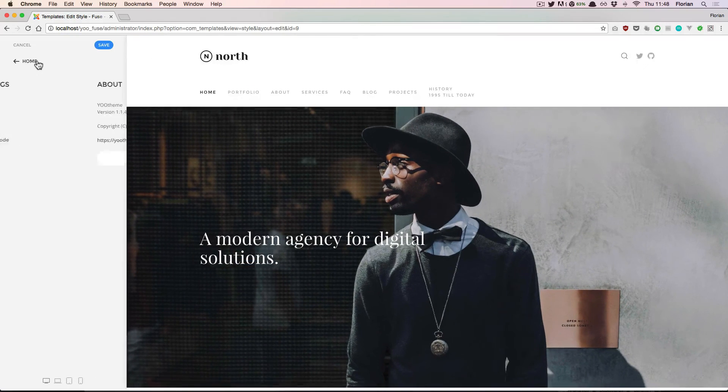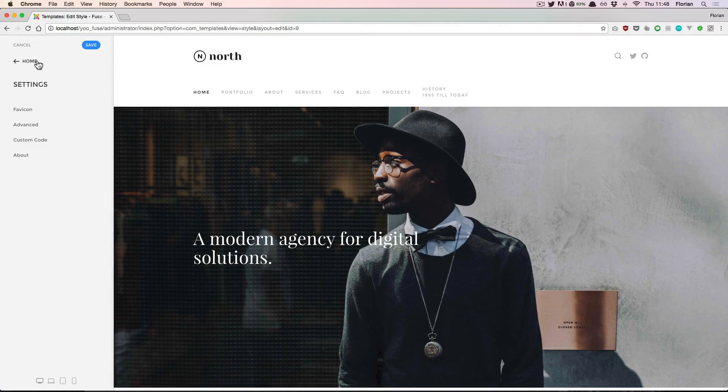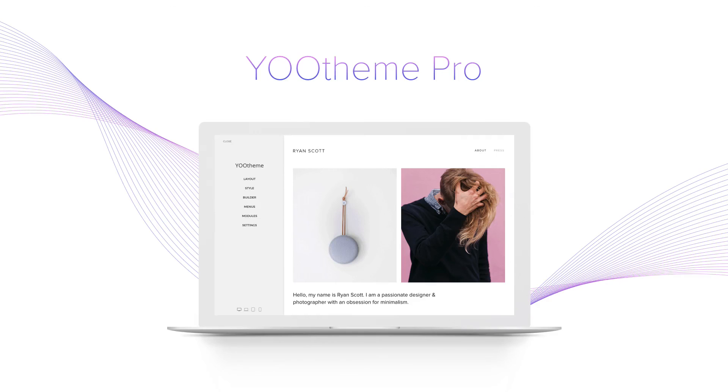That's it with the Settings section of the Website Builder.